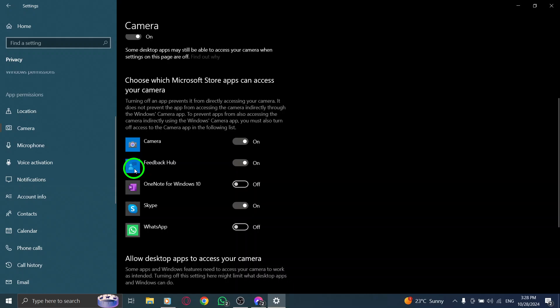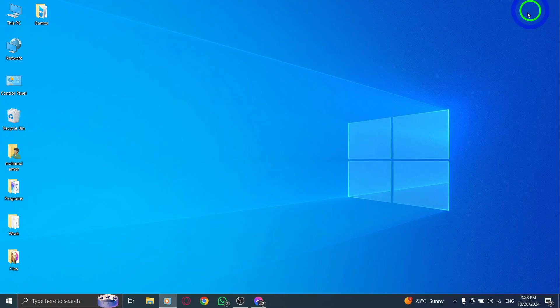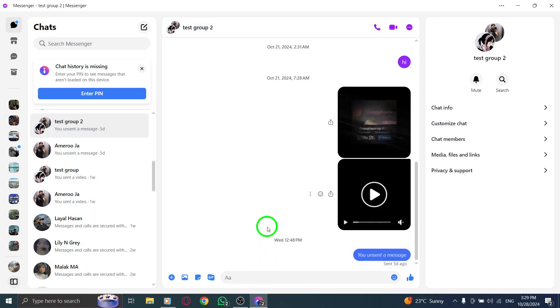After enabling the setting, it's a good idea to restart your Messenger app. This refresh will ensure that the changes take effect. Once you reopen Messenger, try starting a video call. Your camera should now work seamlessly.